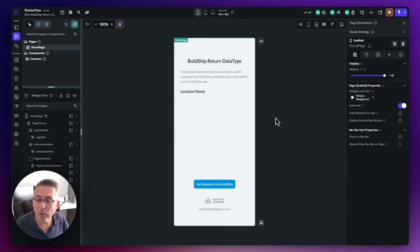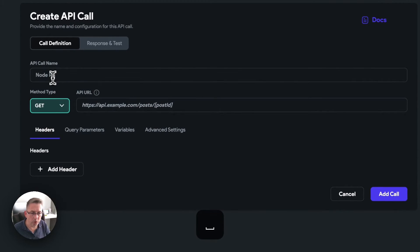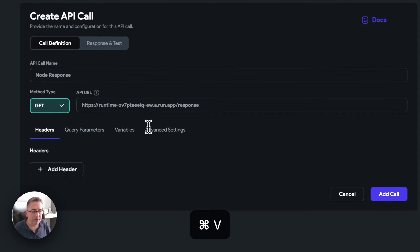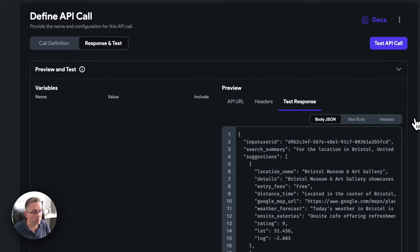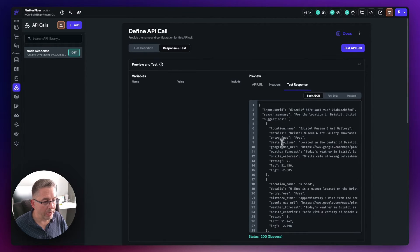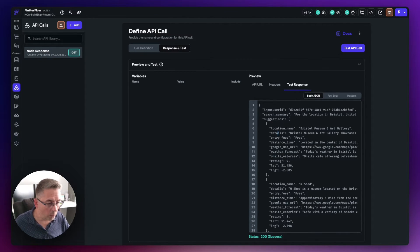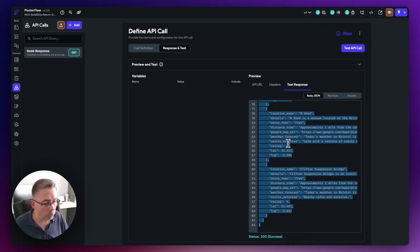First, I'm going to create an API call. On the left-hand side, choose API calls, hit add, go to 'create API call', give it a name like 'node response', paste the BuildShip workflow endpoint URL in there, and hit 'add call'. Move over to 'Response and Test', test the API call, and you can see everything is now positioned nicely on the right-hand side. I'm going to copy all of that content to the clipboard.